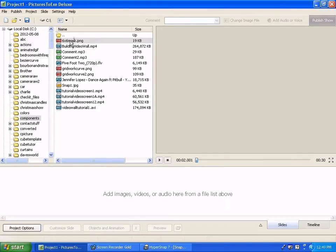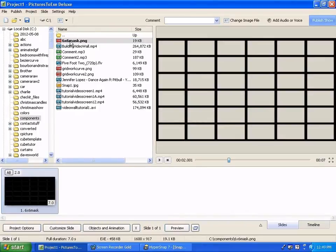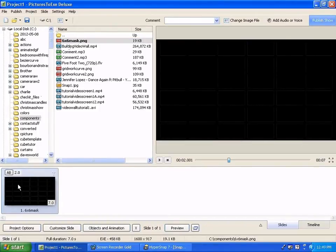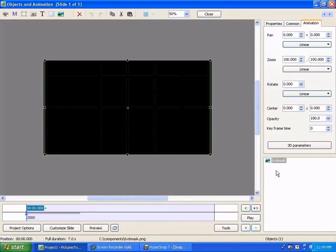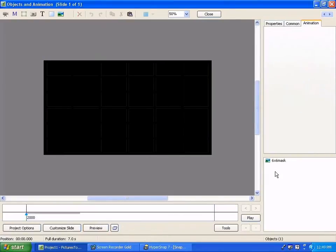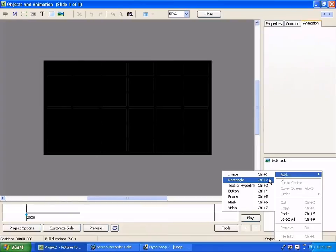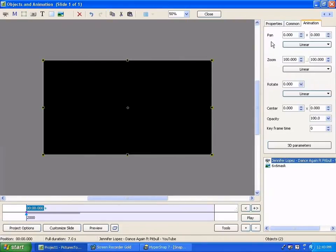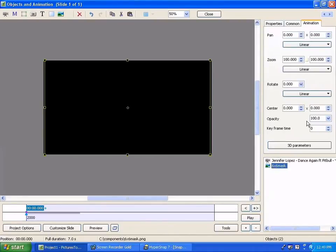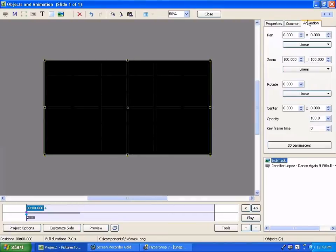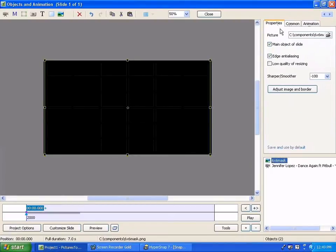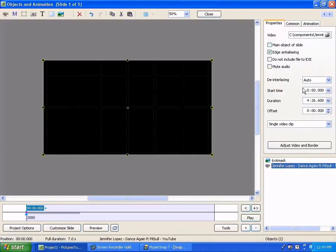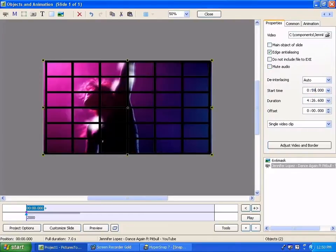So I'm going to enter this 6x6 mask first in PTE and then I'm going to go to objects and animations and I'm going to add to this a little video. I'm going to put the mask above the video and then I'm going to change on the video itself the properties of the video so that we can see it. It starts blank so we'll just change this to a time of about 59 seconds and we can see that the grid work is overlaying it.